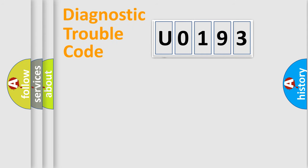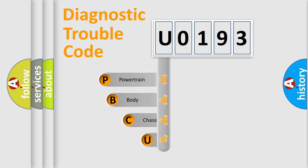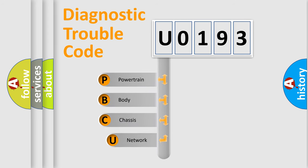First, let's look at the history of diagnostic fault code composition according to the OBD2 protocol.